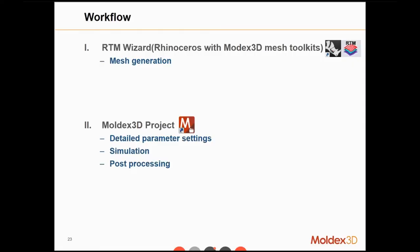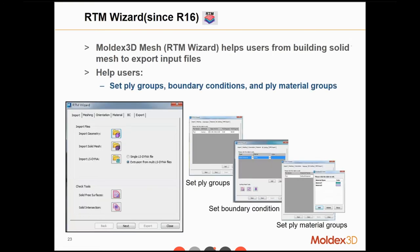Now let's introduce the streamlined simulation workflow. At the beginning, we go to the preprocessor — the Arteon wizard in Rhinoceros. Here we generate the mesh, then export it, then open the Moldex3D main application, load the mesh, set up parameters, run the simulation, and do the post-processing in the same application.